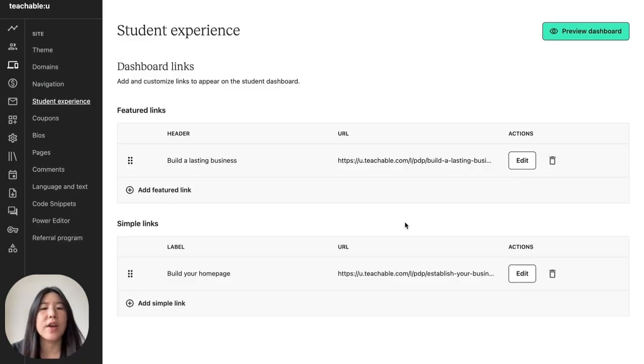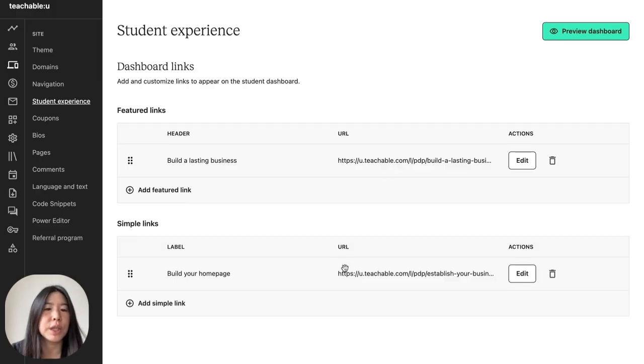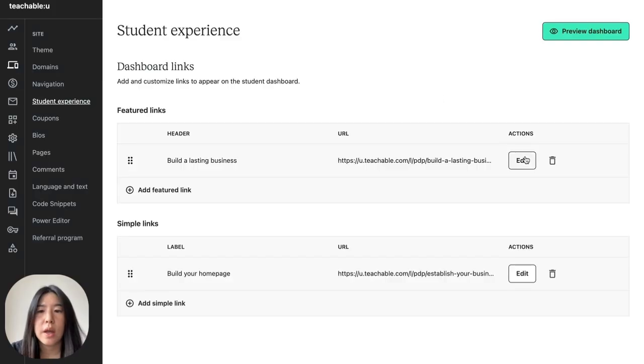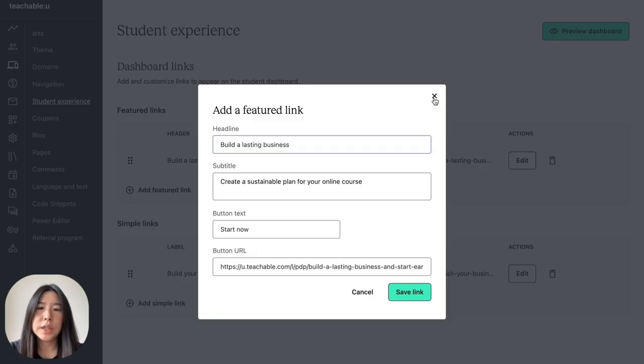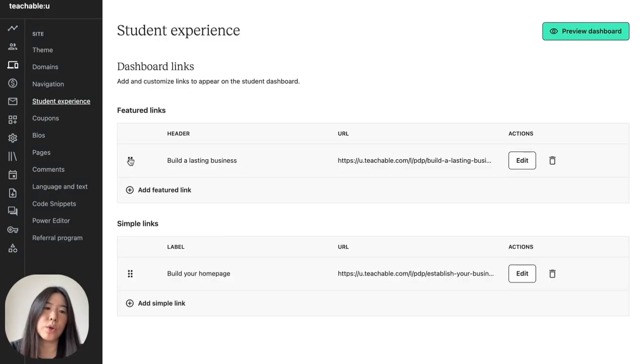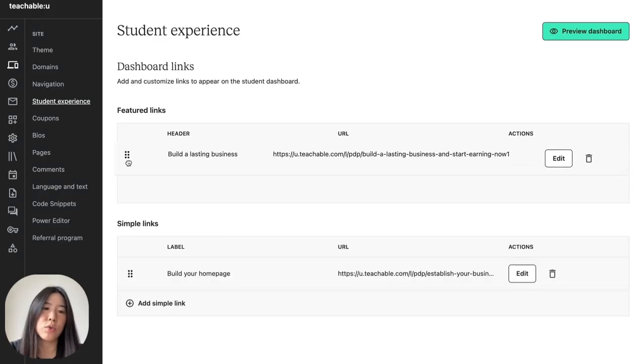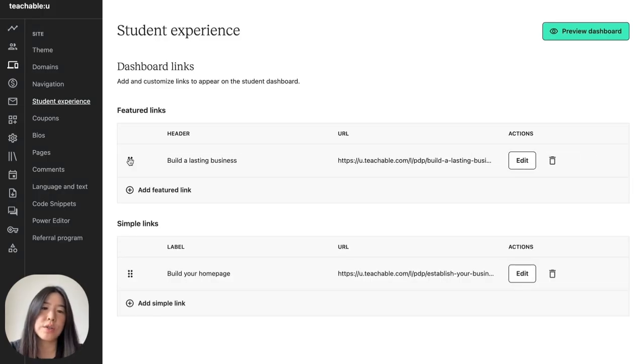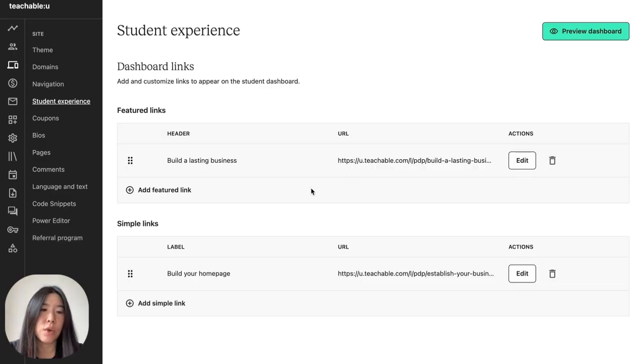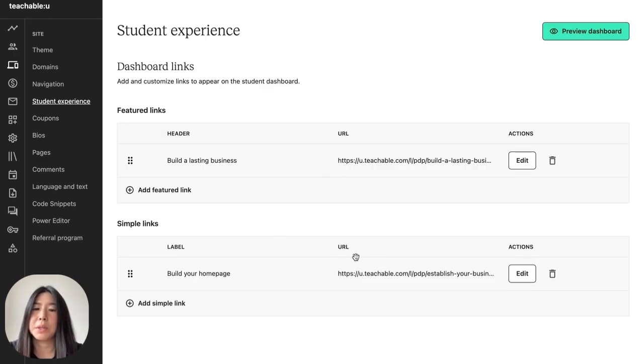All right, so you have here featured links and simple links. You can always add a new link, edit the one you already created, you can also drag and drop to reorder links, or even delete your links. At max, you can have three featured links and ten simple links.